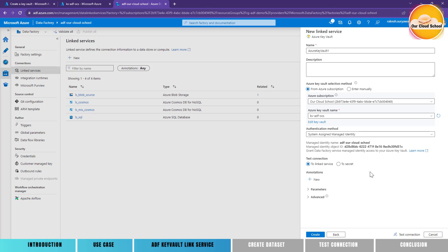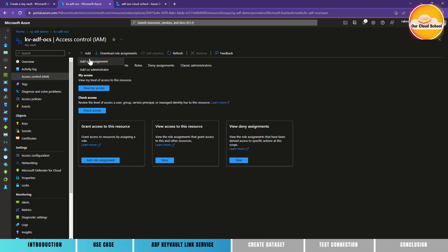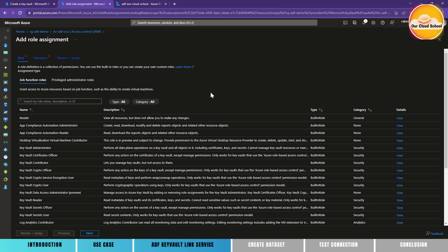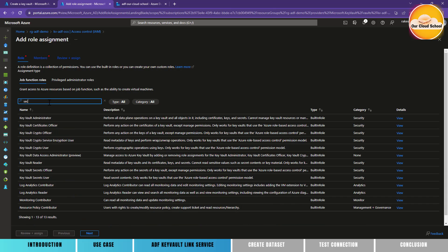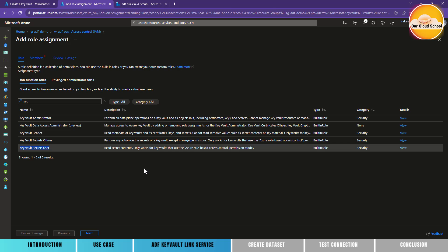With the authentication method set to system managed identity, we need to assign the role-based permission to this Azure Data Factory on the Key Vault. Let's navigate to the Key Vault and assign the required permission. In the role-based access control management, click Add to add a new role. With Key Vault there are different types of roles available. Since we want to fetch Key Vault secrets, I'll filter by Key Vault secret roles. I'll select the Key Vault Secrets User role.